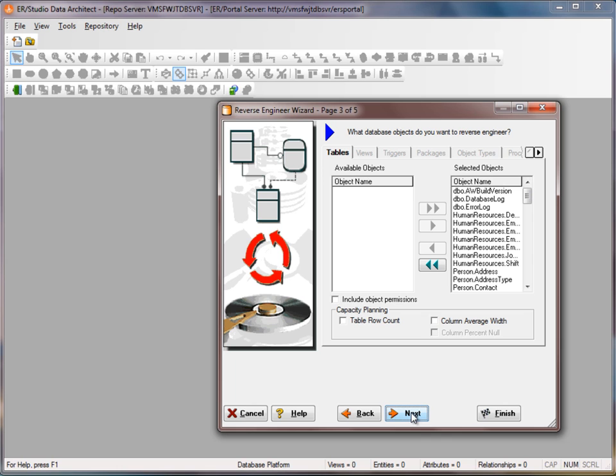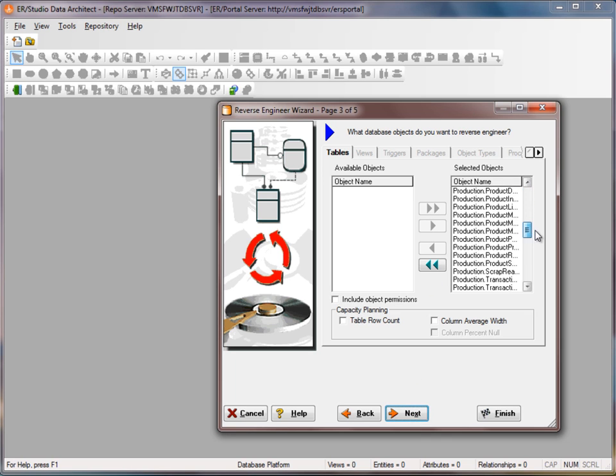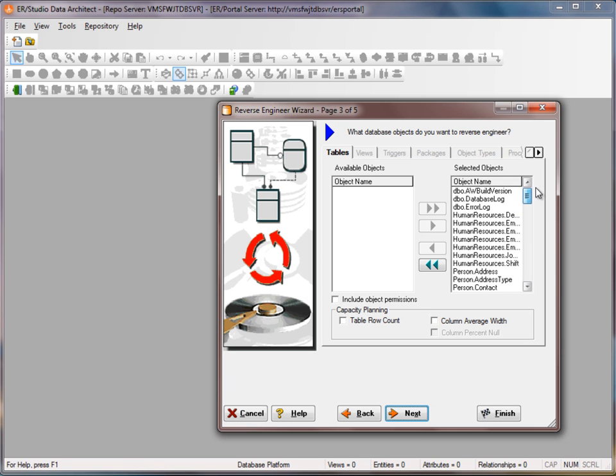We'll continue through the wizard. In this step we can pick and choose which tables we want to reverse engineer.